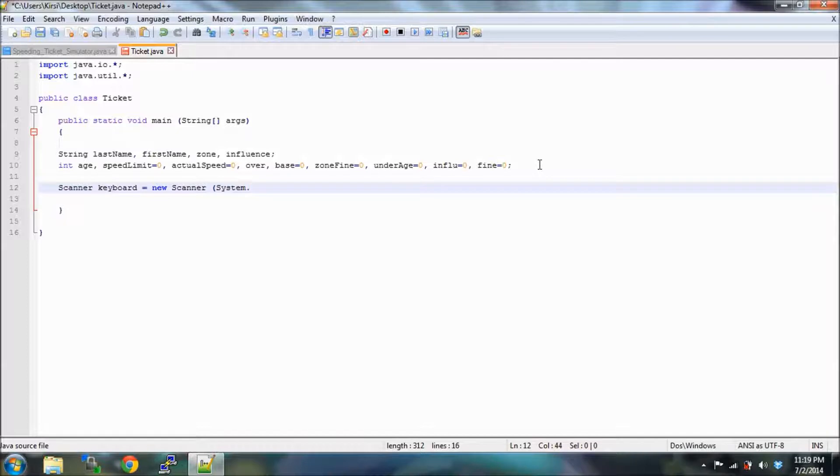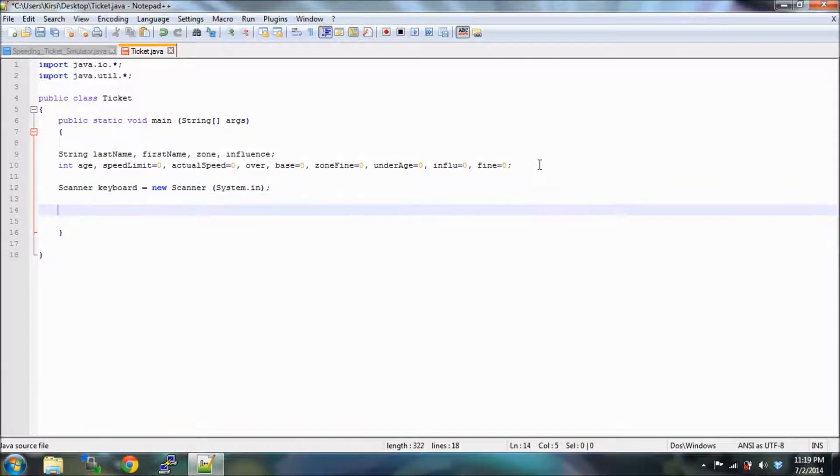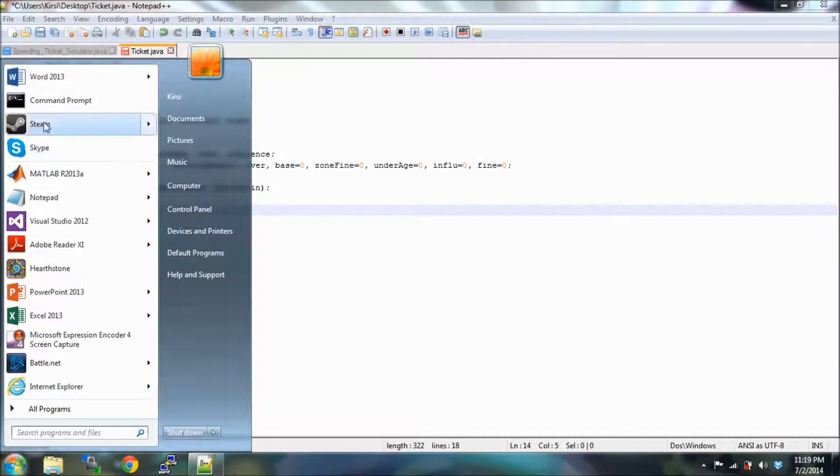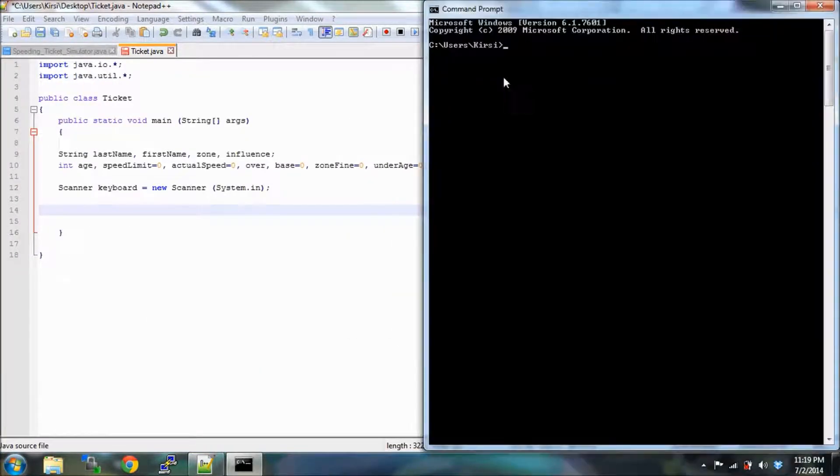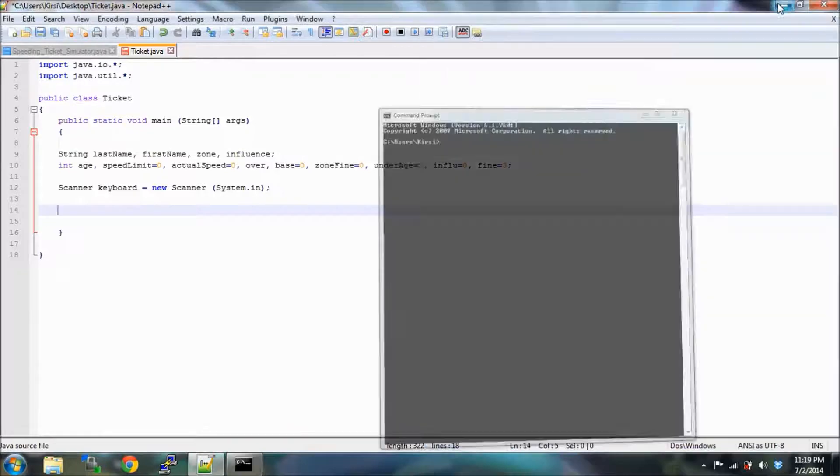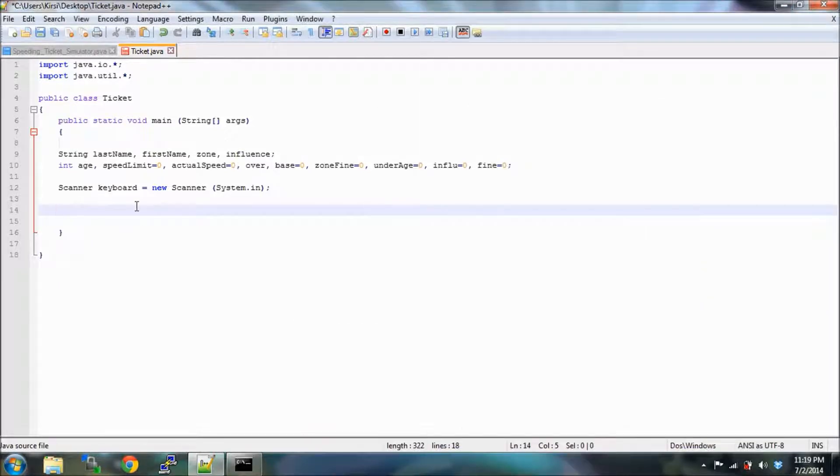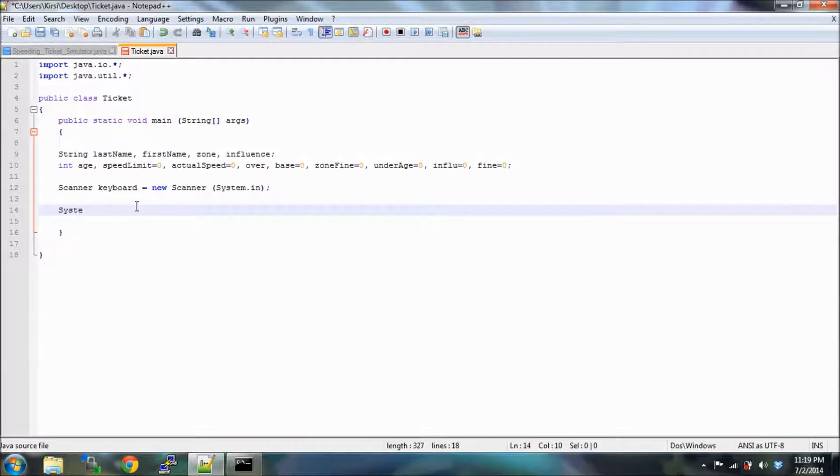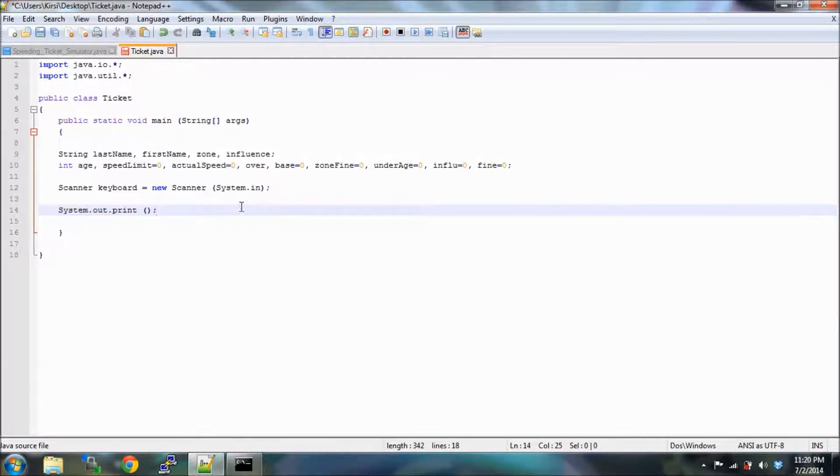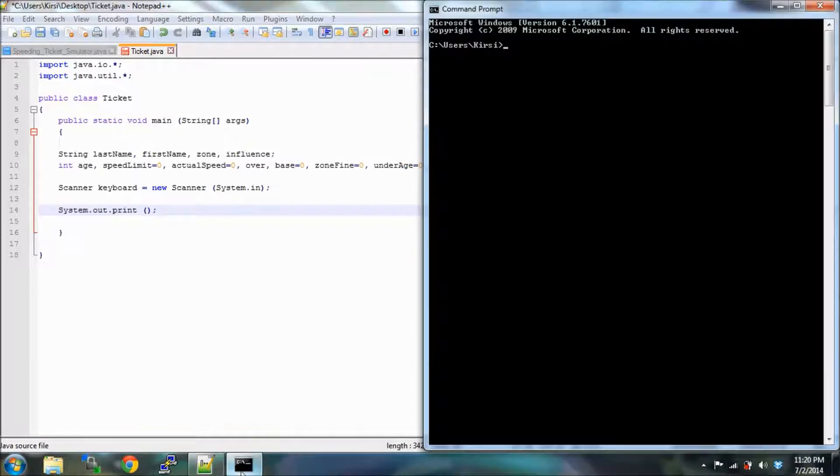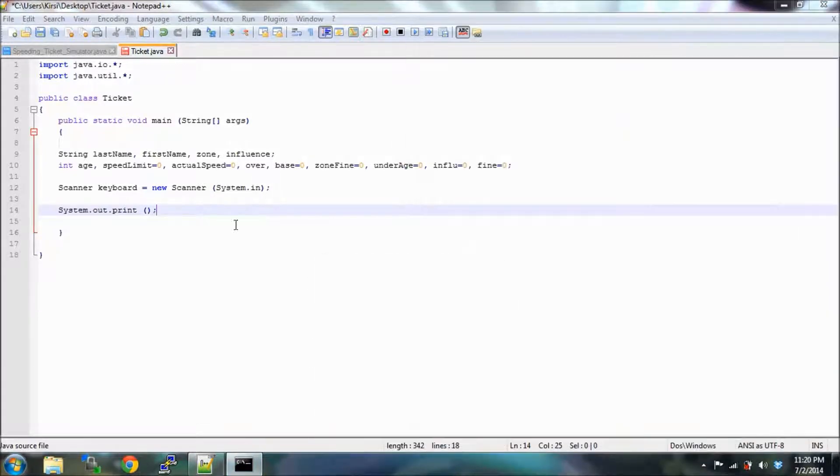All right, so now we're going to be actually putting up words into our command prompt so that the police officer can actually see what we want from him. So we're going to do this thing you're going to see a lot within your code: system dot out dot print. So this means whatever we type in these brackets right here next to it is going to show up in this command prompt when we run our program.